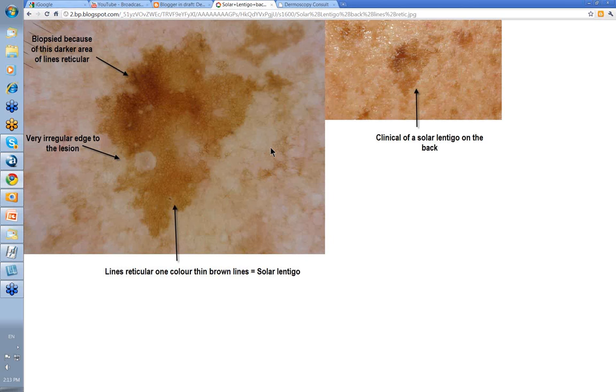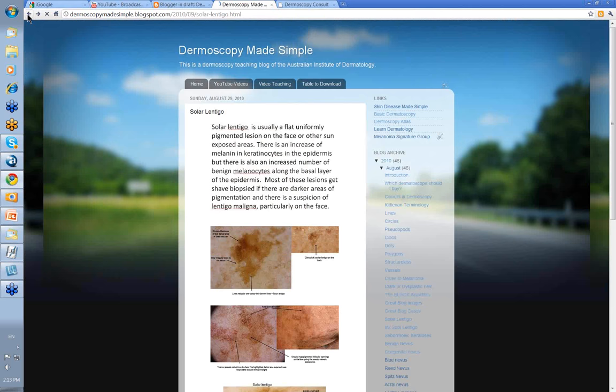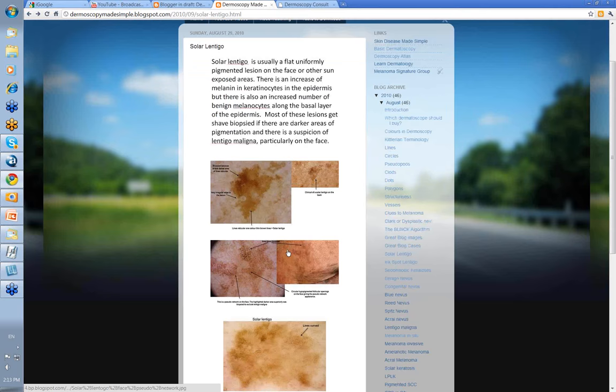On the back, a bit of variation like this is not uncommon. One color, one pattern — benign.